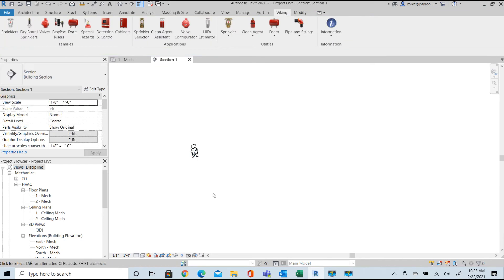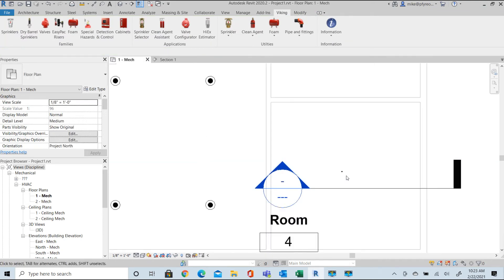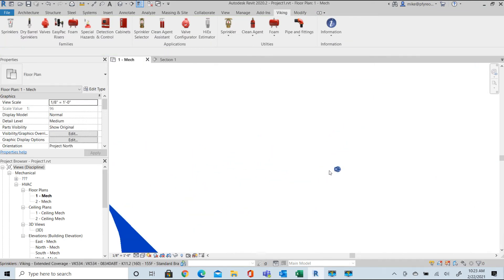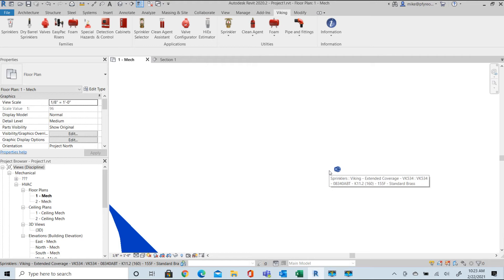This is because Revit does not allow default annotation symbols to be used on a sloped 3D object and they do not appear in the plan view by default. The Viking Symbol Manager handles this situation with ease.